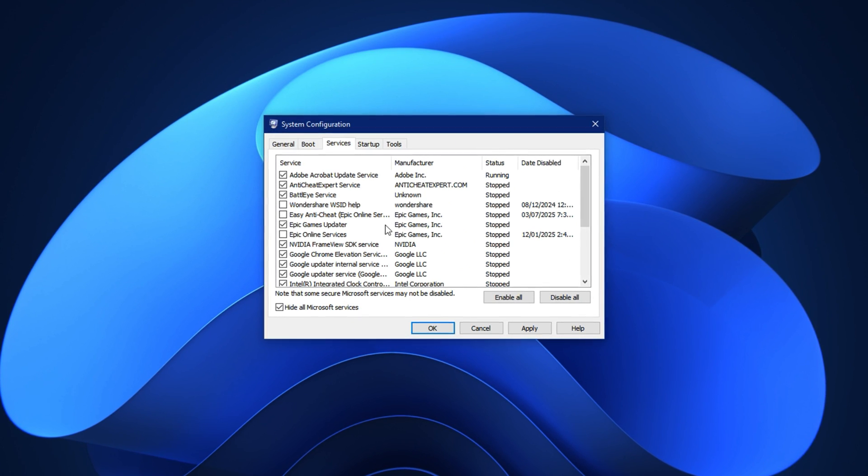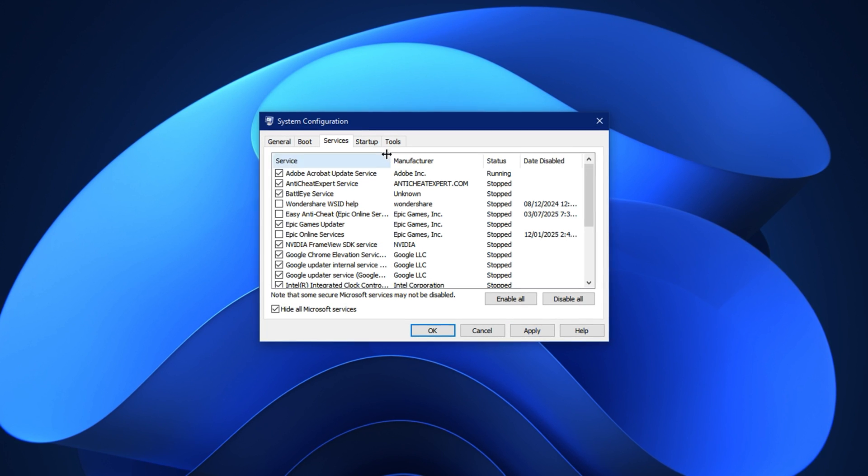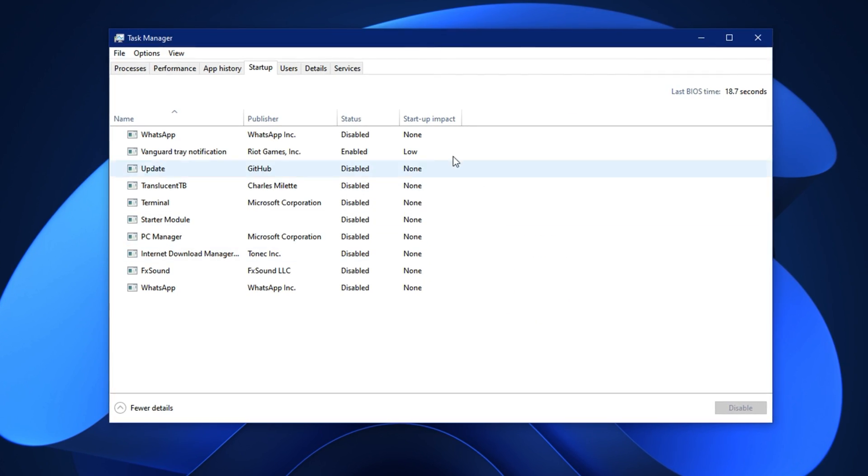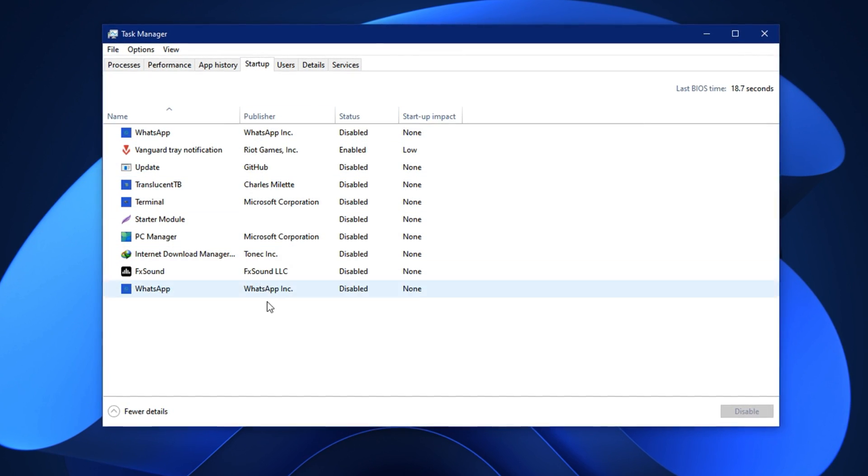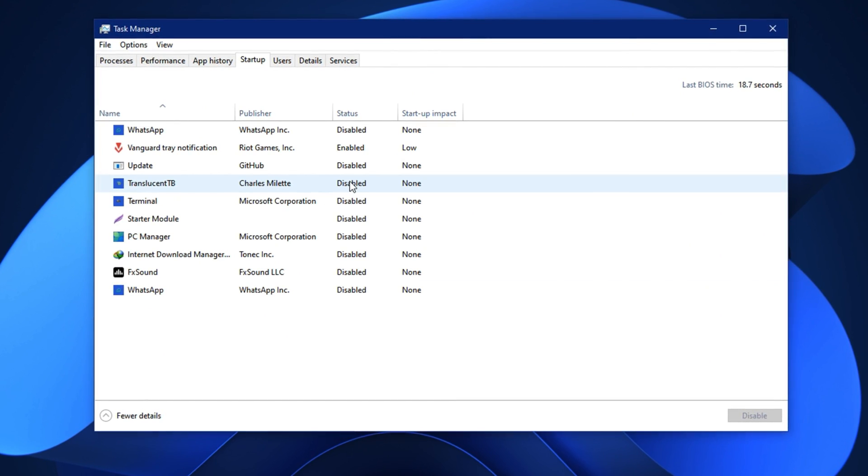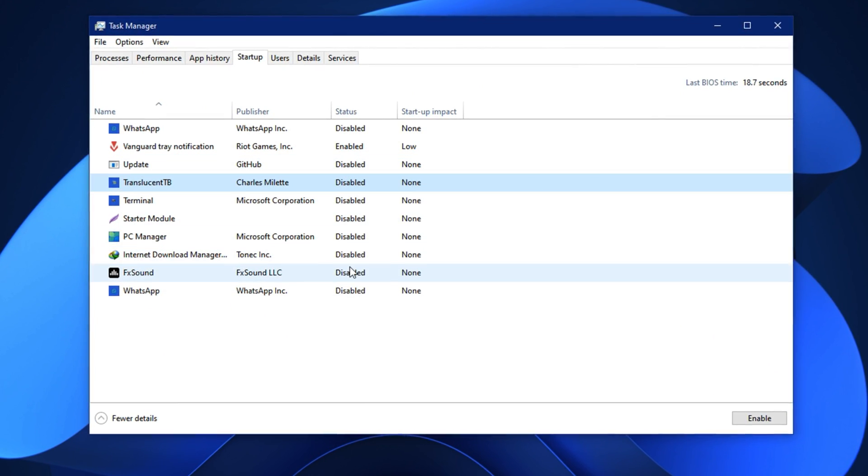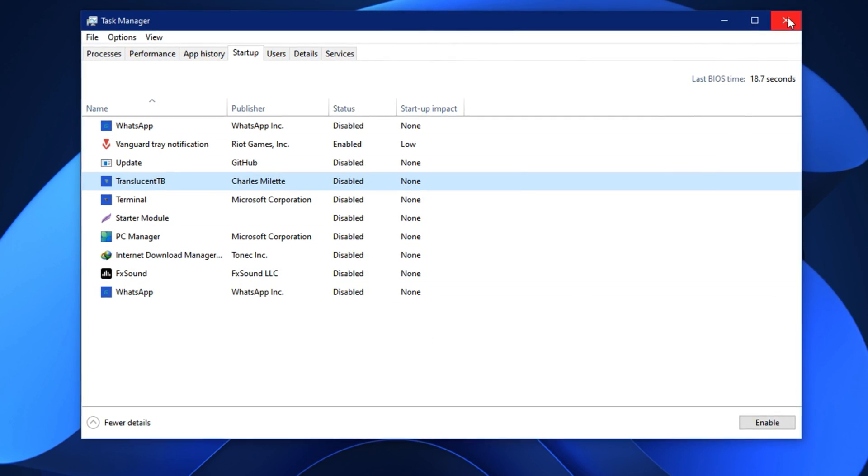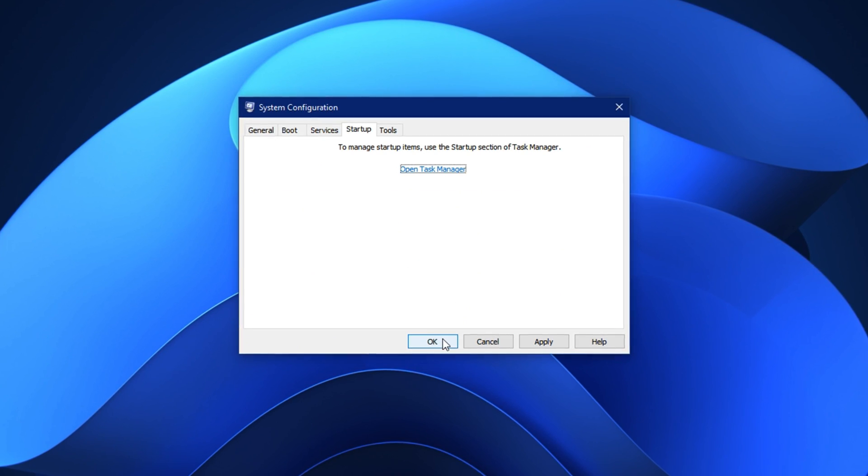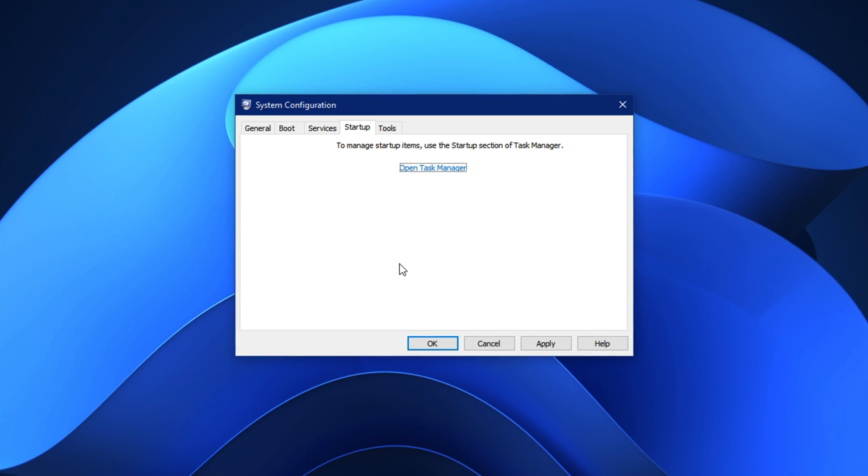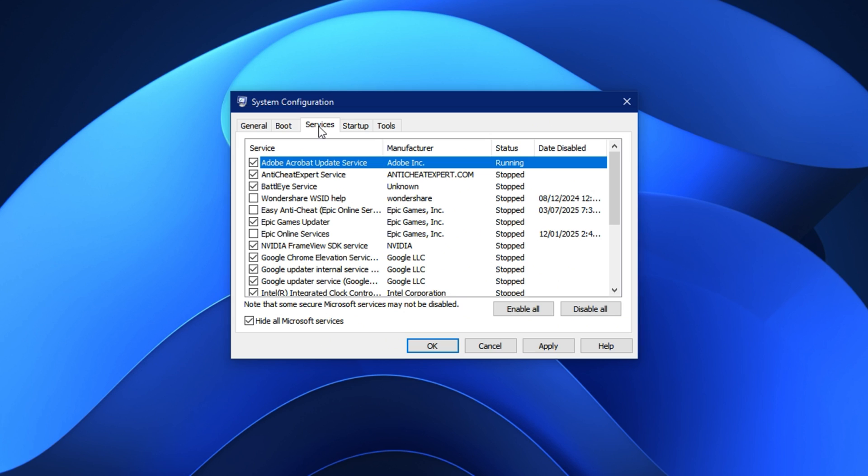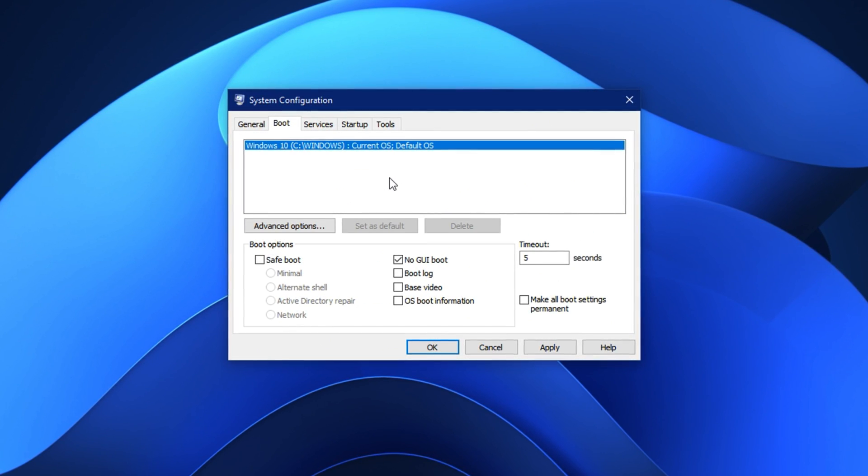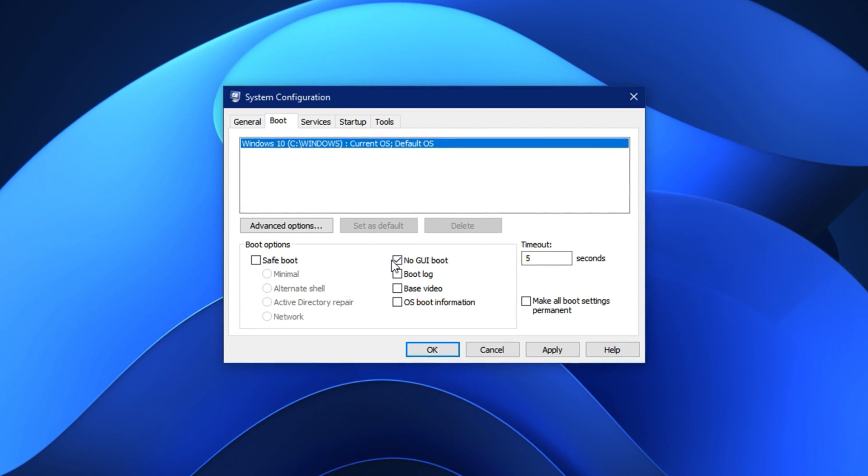After disabling the ones you don't need, click apply. Next move to the startup tab and click open task manager. In task manager startup section you'll see all the apps that launch when your PC boots. Right click and disable anything that doesn't need to run on startup like chat apps, game launchers, updaters, or RGB software. Once you've trimmed down the list, close task manager then click OK in the system configuration window. Don't restart yet, wait until all other tweaks are done. After applying this step your system will boot faster, use less CPU in the background, and have more resources available for games and demanding tasks.